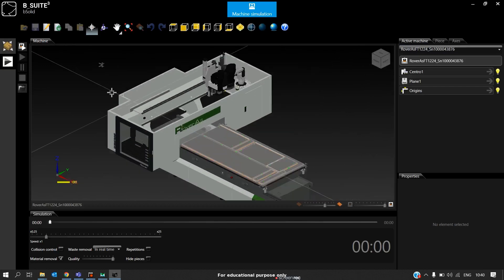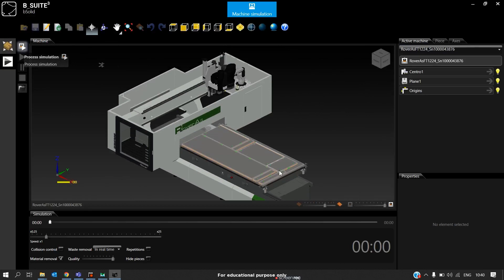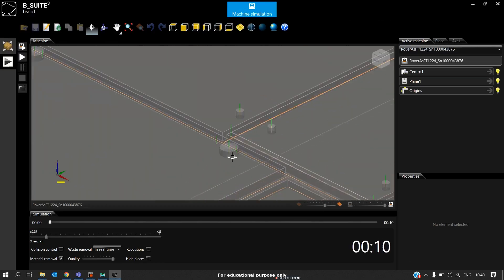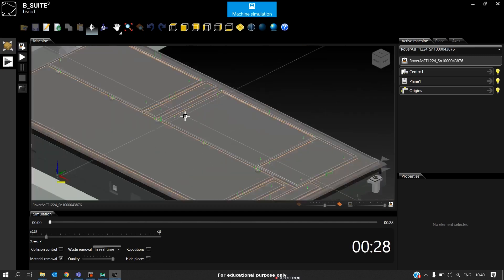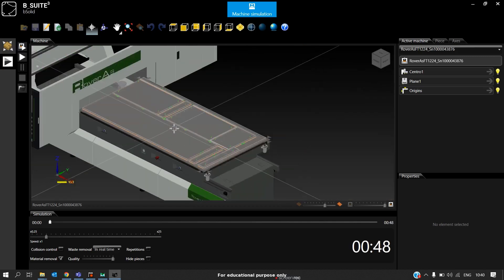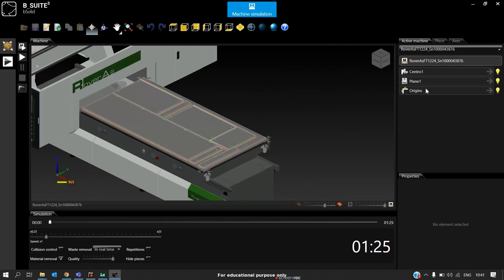Now we can click on process simulation. It will give the total time for processing this entire board. If you see here, we have all the vertical drilling and the grooving operations. If there are any horizontal drilling, later we can place the section cups and we can do the horizontal drilling.